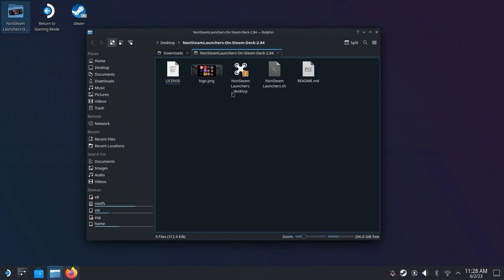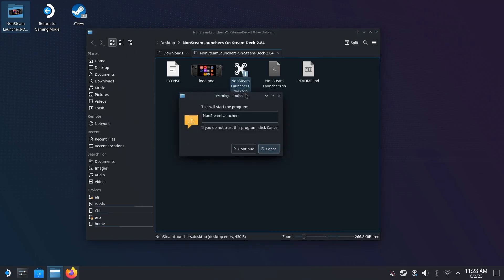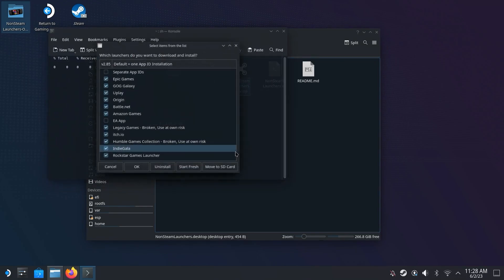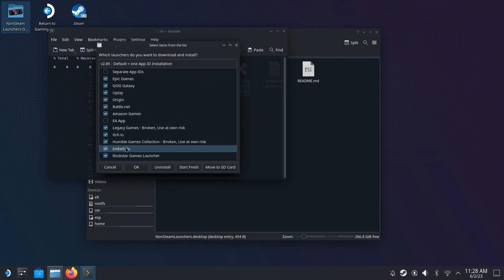Open the folder on your desktop and launch the software. Hit continue on the warning that pops up. On launching, it will ask you which launchers you want to install on your Steam Deck.